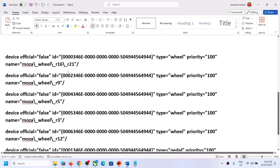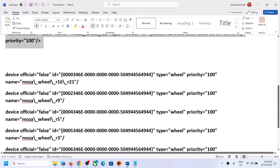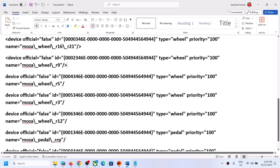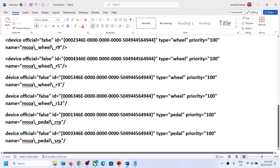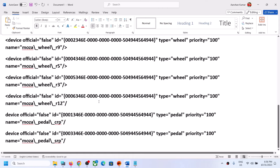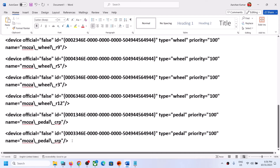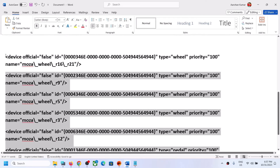If the first entry does not work, you can try the second entry, which is also provided in the video description without the angle brackets. Add the opening angle bracket at the start and the closing angle bracket at the end of each line, just as before. Do the same for each line — open angle bracket at the start, close at the end. Once done, copy this entry from start to finish.